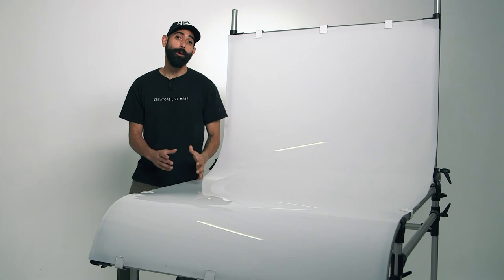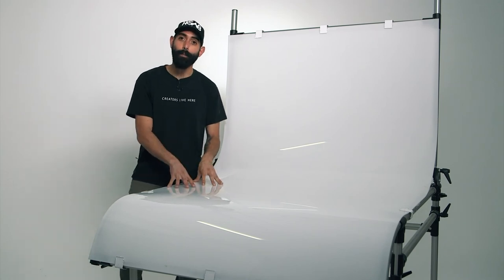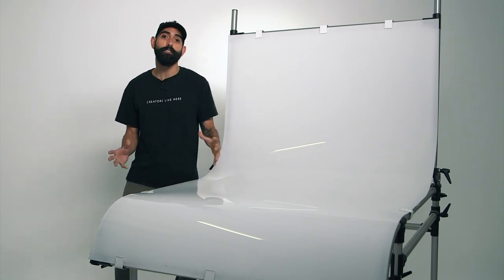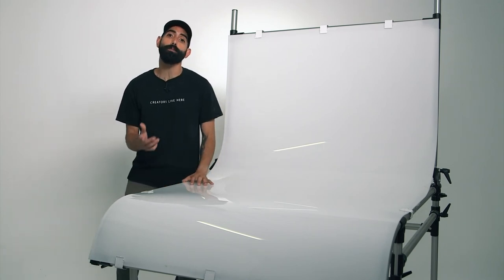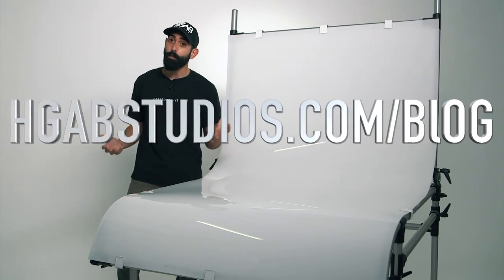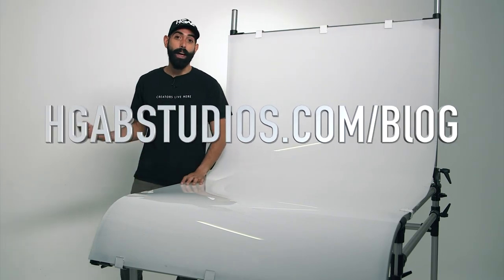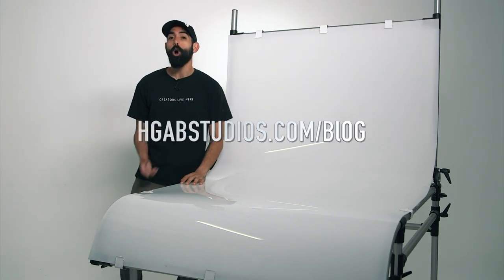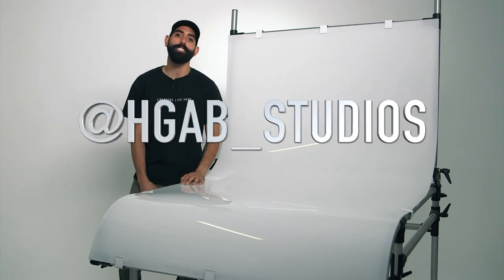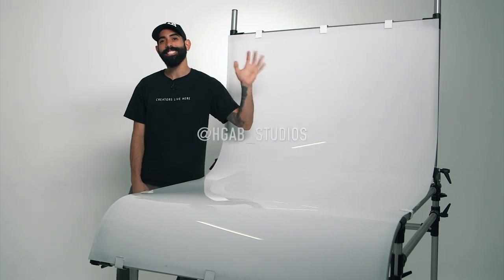Alright guys, I hope you learned a little bit more about this Manfrotto product table and its huge production value for your next product shoot. And if you're looking for more videos like these, please subscribe to our blog or check out our social media channels. Till then, later guys!